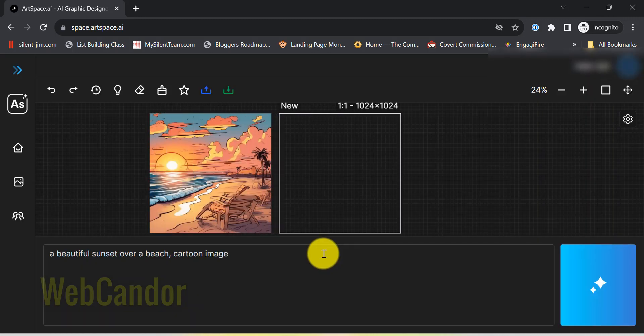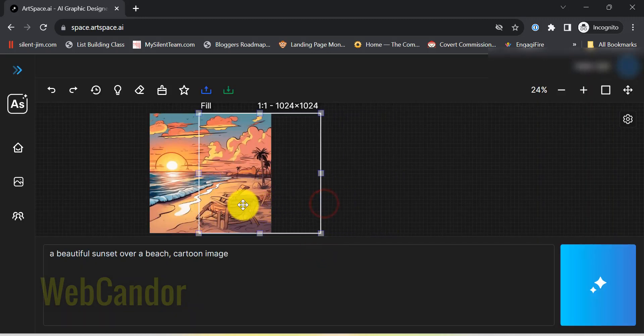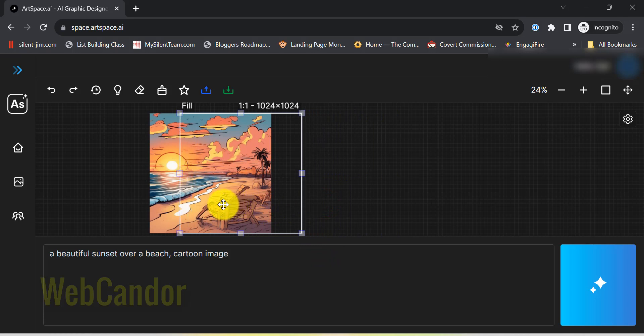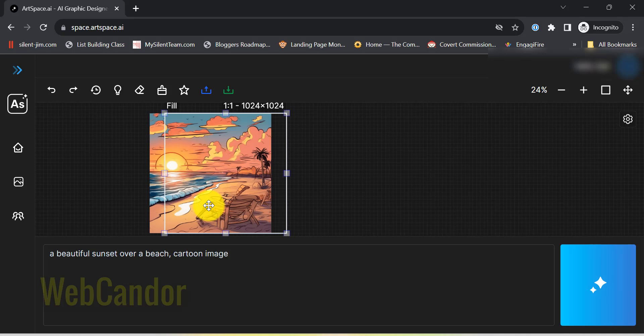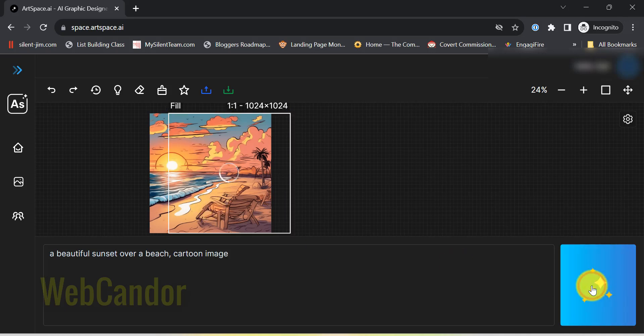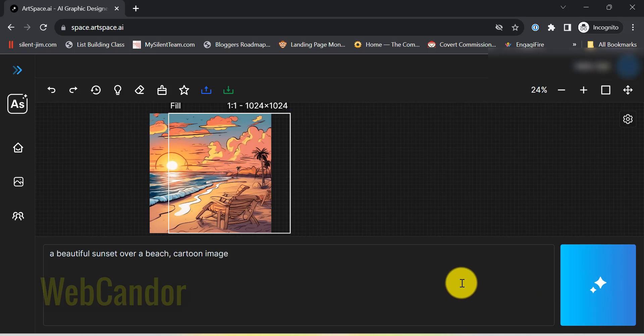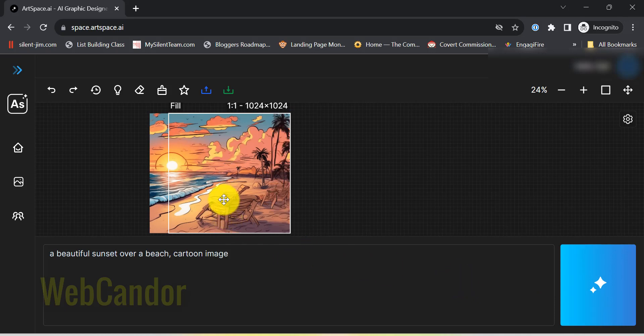Picture this. You've got a beautiful beach scene, but it feels a bit limited. You're curious about what lies just beyond the edges of your current view. Maybe there's a hidden cove or a lighthouse just out of sight. With out-painting, you can literally stretch your artwork to reveal or add more to the scene. It's like zooming out on a camera to capture more of the surroundings.